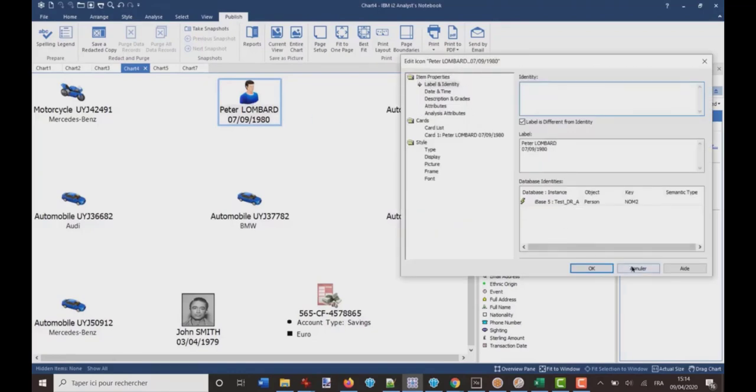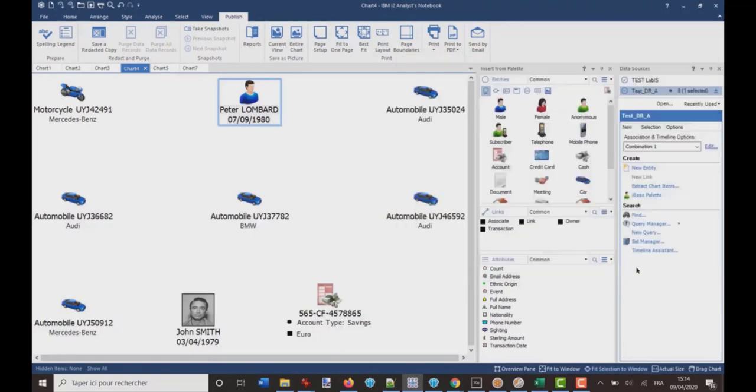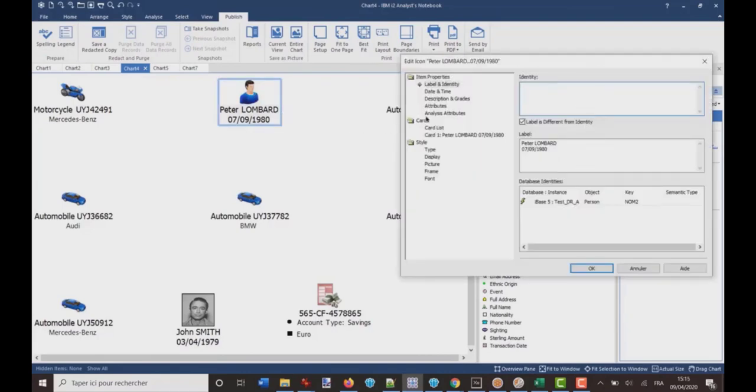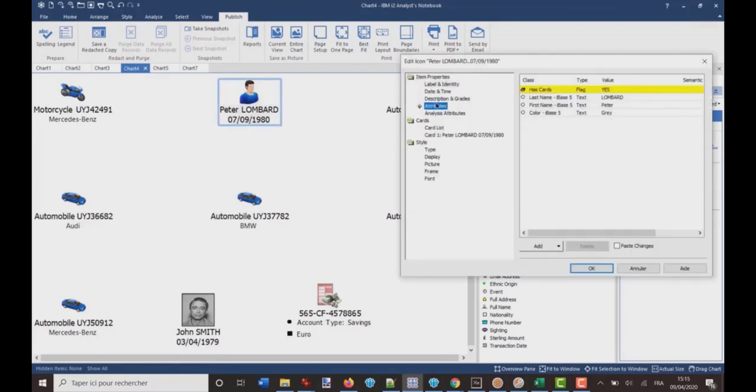So, this is easy. Now, what's a little more tricky is you see that there are records which have attributes on the chart. So, if I go back on Peter Lombard, but now I go on attributes, I've got his last name, first name, so those attributes come from iBase.